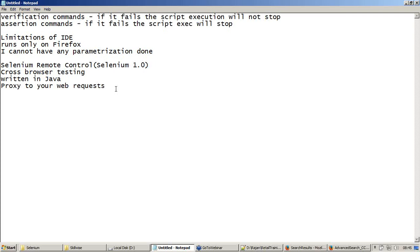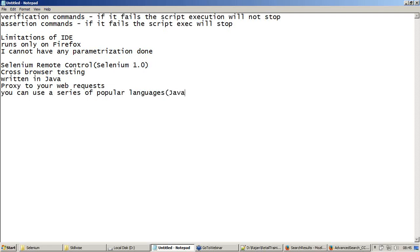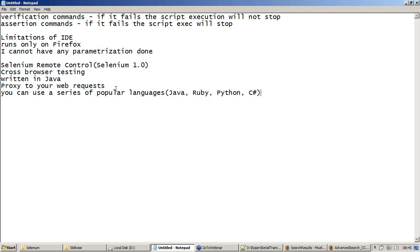Now the next thing is you can use a variety or a series of popular languages. I will say Java, Ruby, Python, C Sharp. An automation tester has a wide variety of languages, which means all these popular languages can be used whenever we try to use Selenium RC. These are some of the advantages of remote control. There are some disadvantages also. Those disadvantages have been addressed in Selenium 2.0, which is web driver.